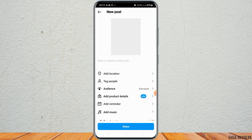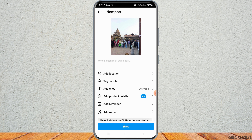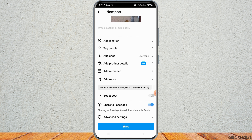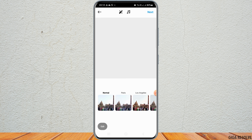After tapping Next, you can now send it to Facebook. If you would like to share the post to Facebook, you can enable it. If you do not want to share it, you can simply disable it, and then share the post.